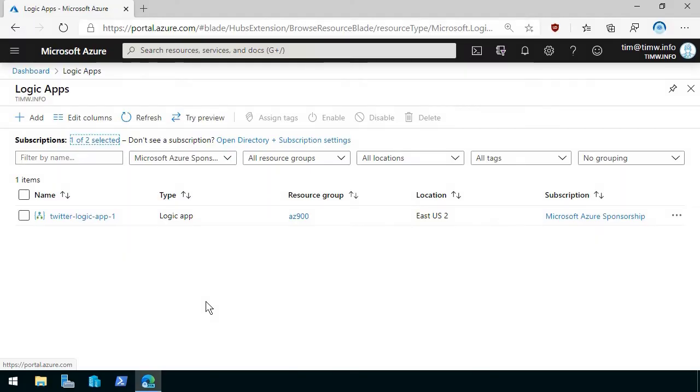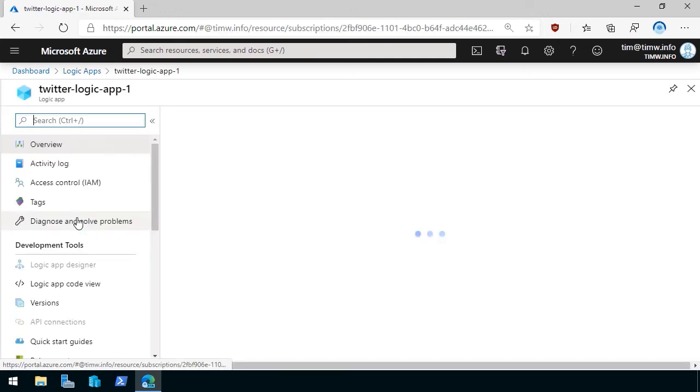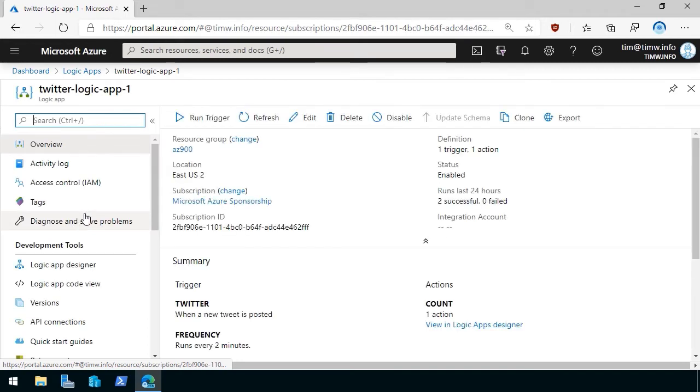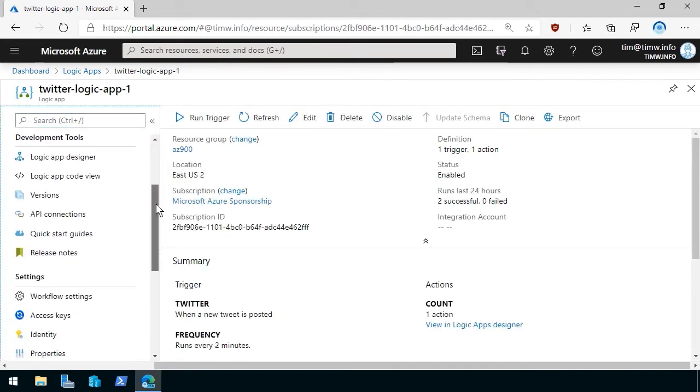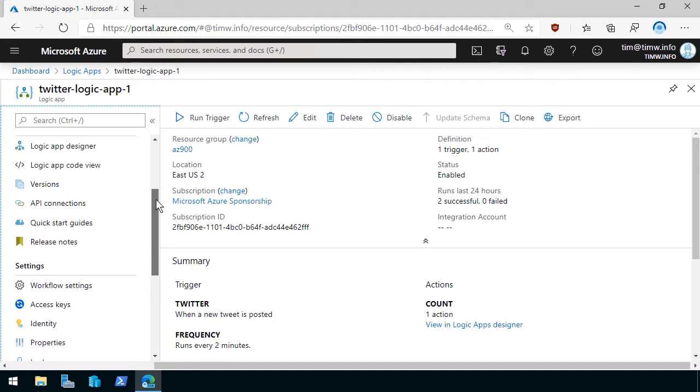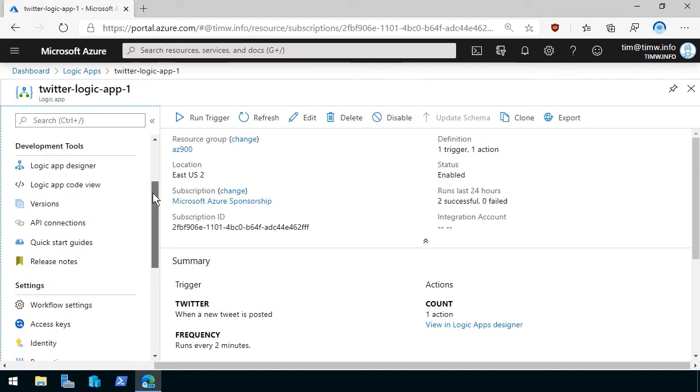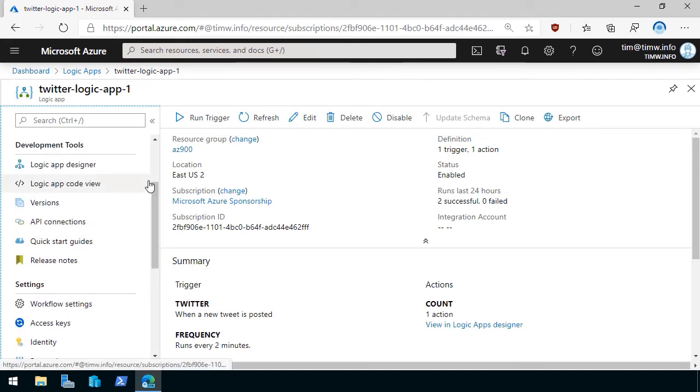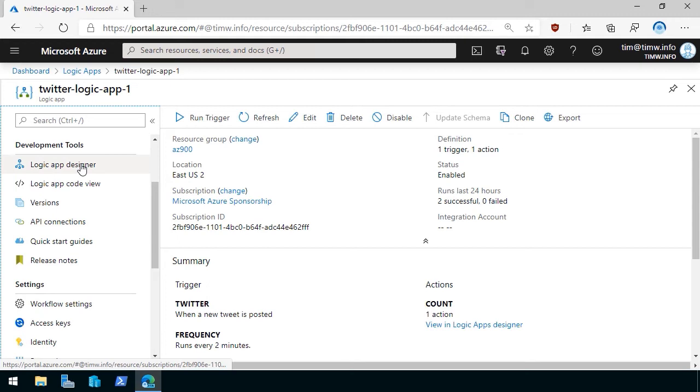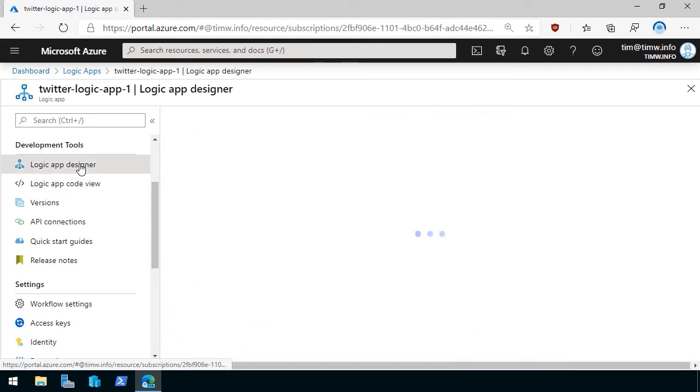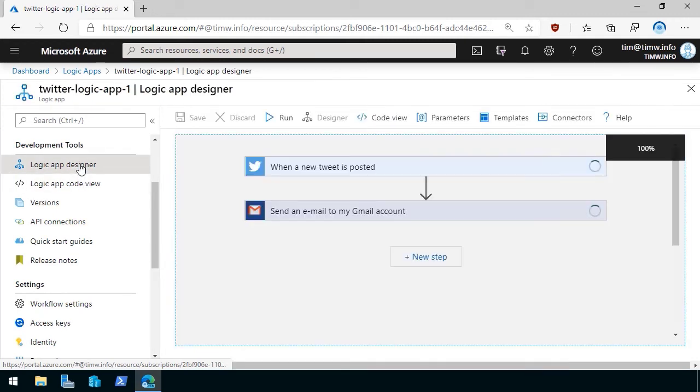All right. In this brief demo, I want to introduce you to some of the high-level features of the Logic App in Azure. As you can see in the view, we're in the Azure portal, I'm in the Logic Apps blade, and I've created a Logic App called Twitter Logic App 1. If we select that Logic App, I want you to see a familiar interface, as we've come to expect, the Azure Resource Manager control plane. But then more specifically, I want you to see under Development Tools, we've got Logic App Designer and Logic App Code View.